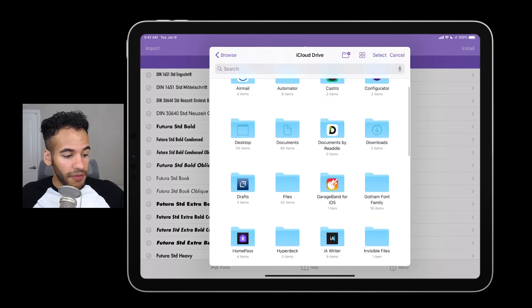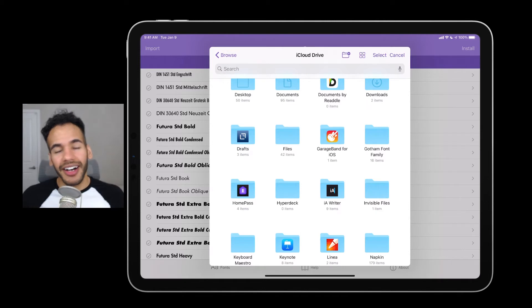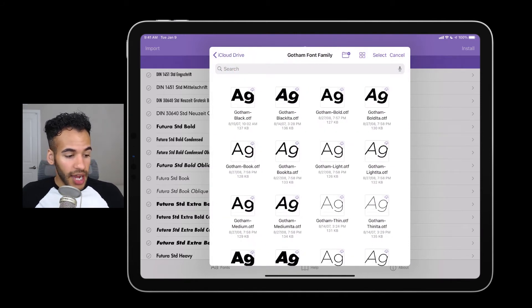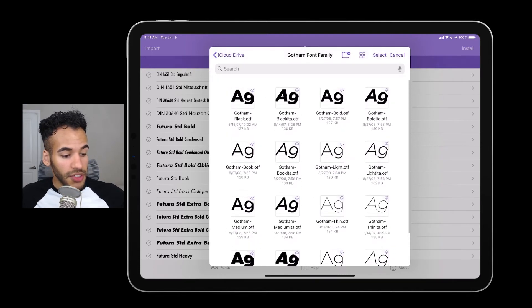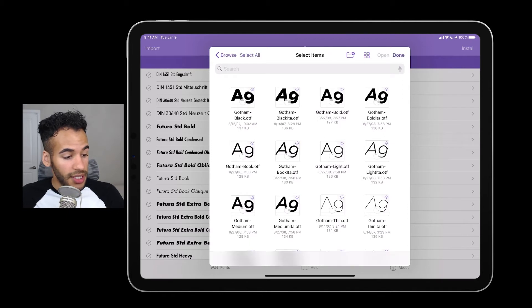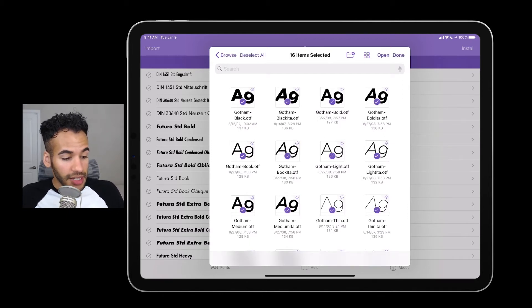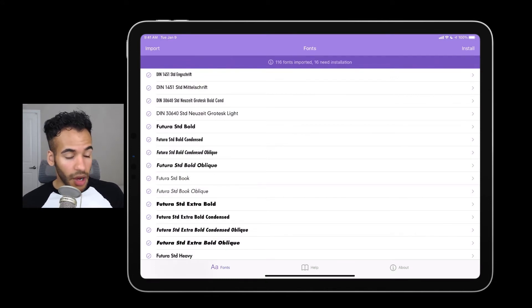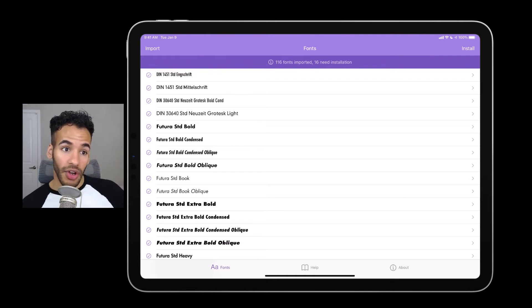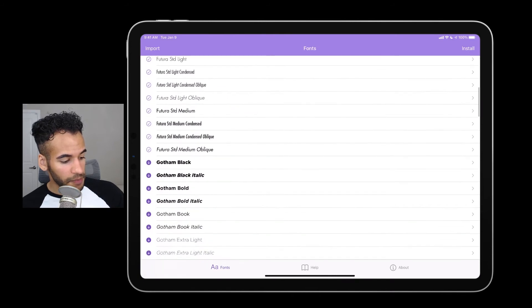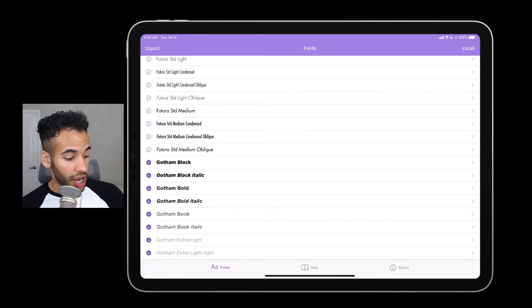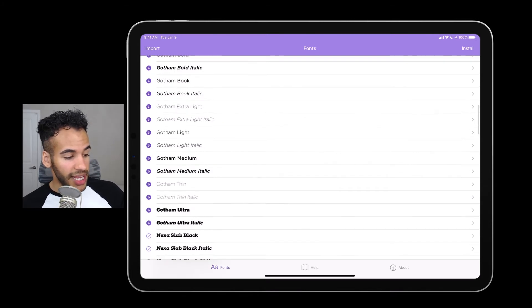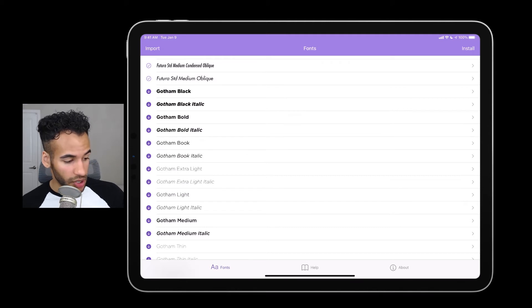It pops up the file browser and I'm already in my iCloud Drive. I scroll down and there is one of my favorite typefaces in all of existence — the Gotham font family. I tap on that and then I can choose to select the typefaces I want to add to my iPad. When I tap Select in the top right, I can then choose Select All on the left, then tap Open. It downloads those fonts and installs them in the app. It does not yet have them installed on the iPad — this is another process. I scroll down and I can see under Futura that Gotham Black, Gotham Black Italic, Gotham Bold, and all other versions of Gotham are here and ready to be installed. That little icon to the left shows it's been imported but not yet installed. The checkmark means installed.